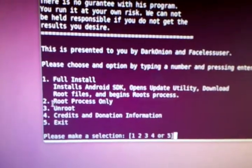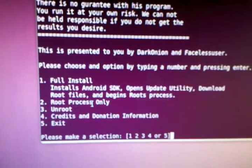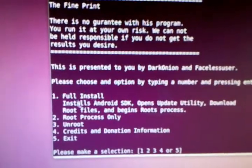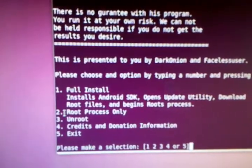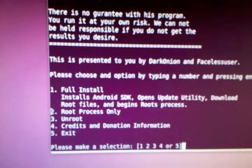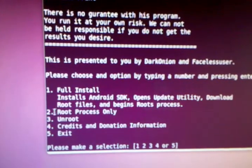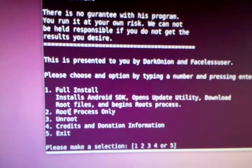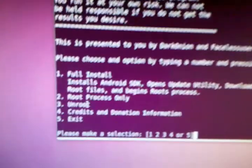You have the second option, which is root process only. So if you've already done one and it failed, you can close it, open this back up, and choose number two, which is root process only, and it will root it.